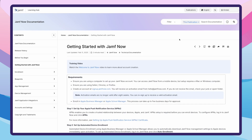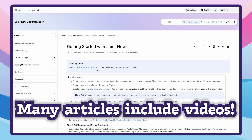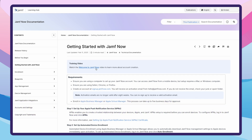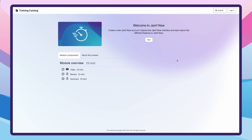Do you prefer to watch and learn? We've got you covered. Many articles will include videos right here. Just click the link, and the video will open in a new tab for you.